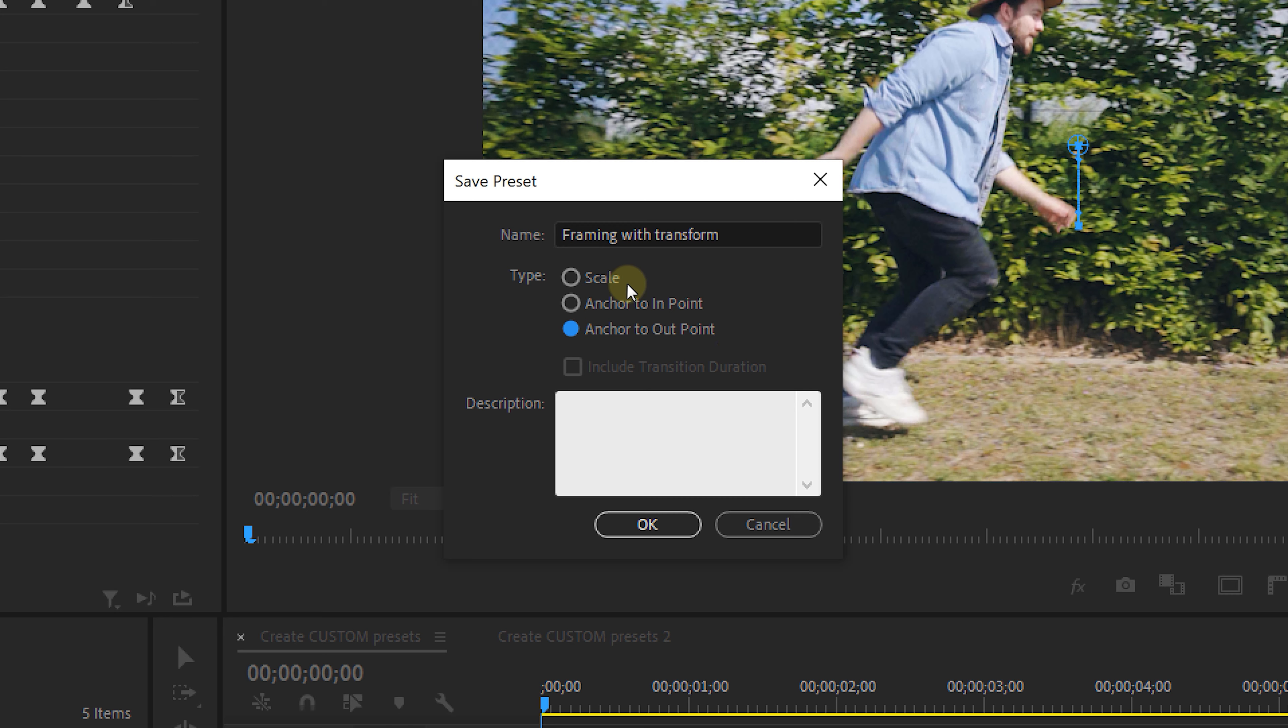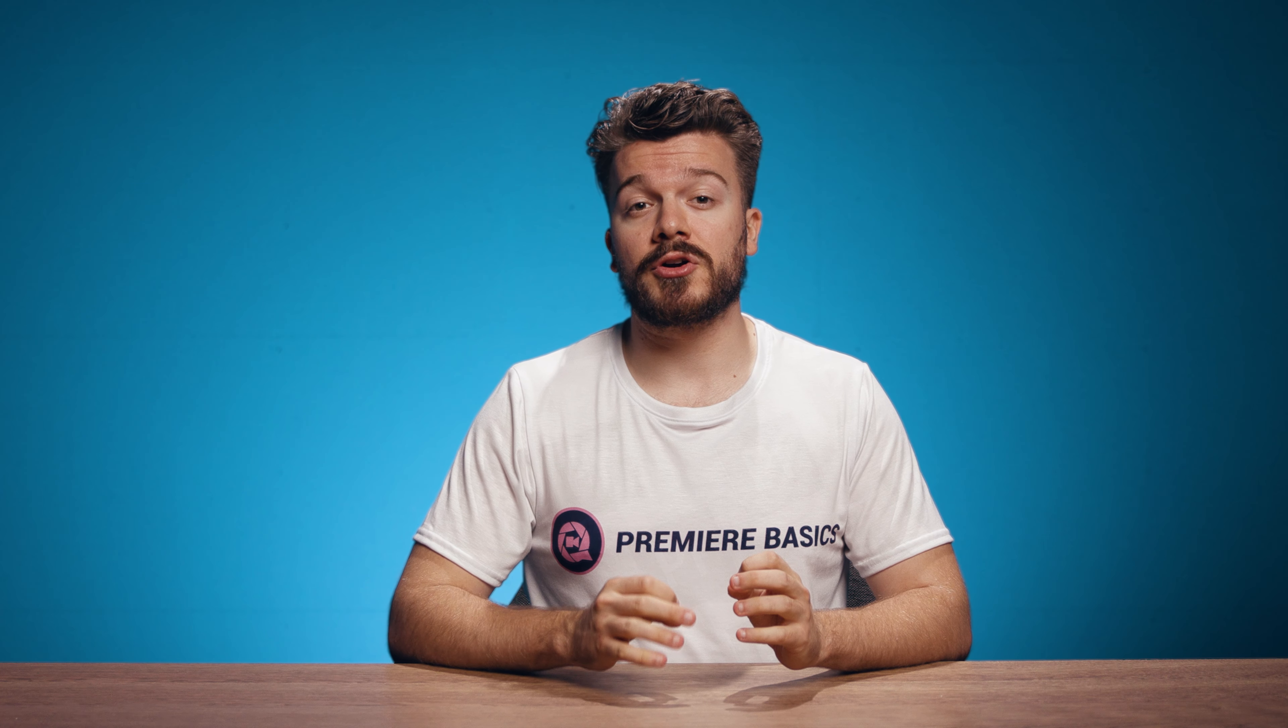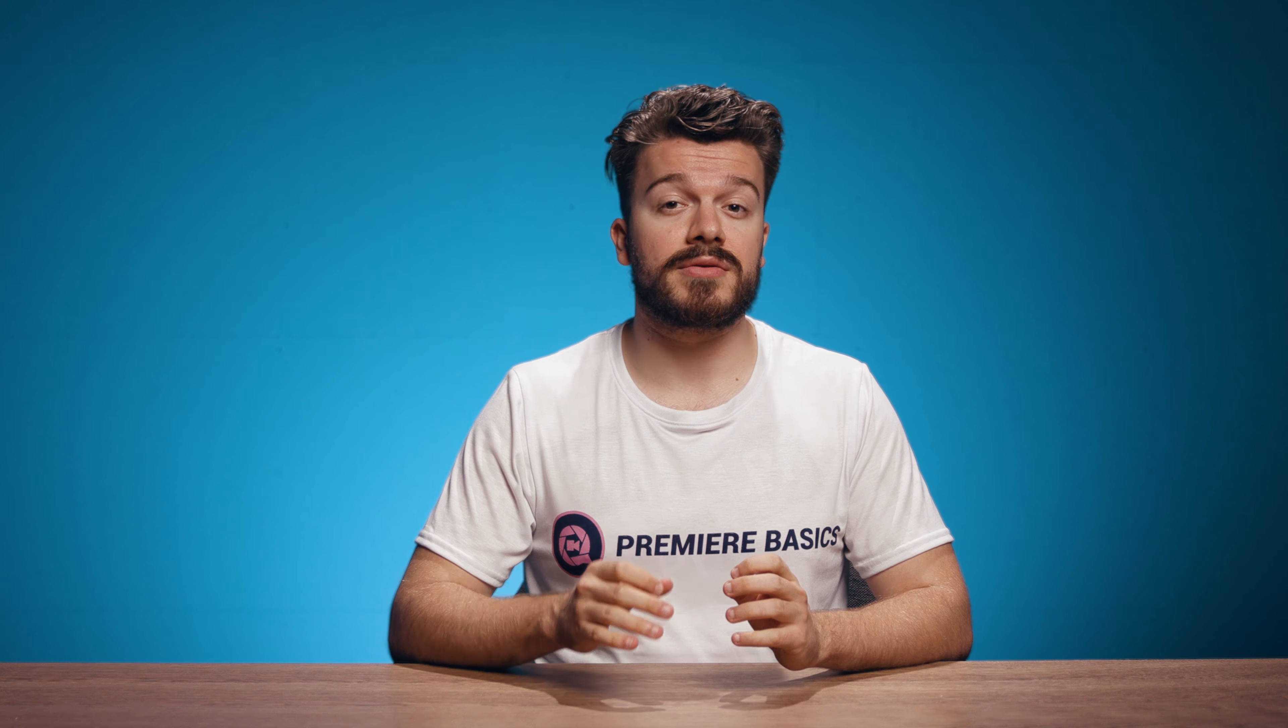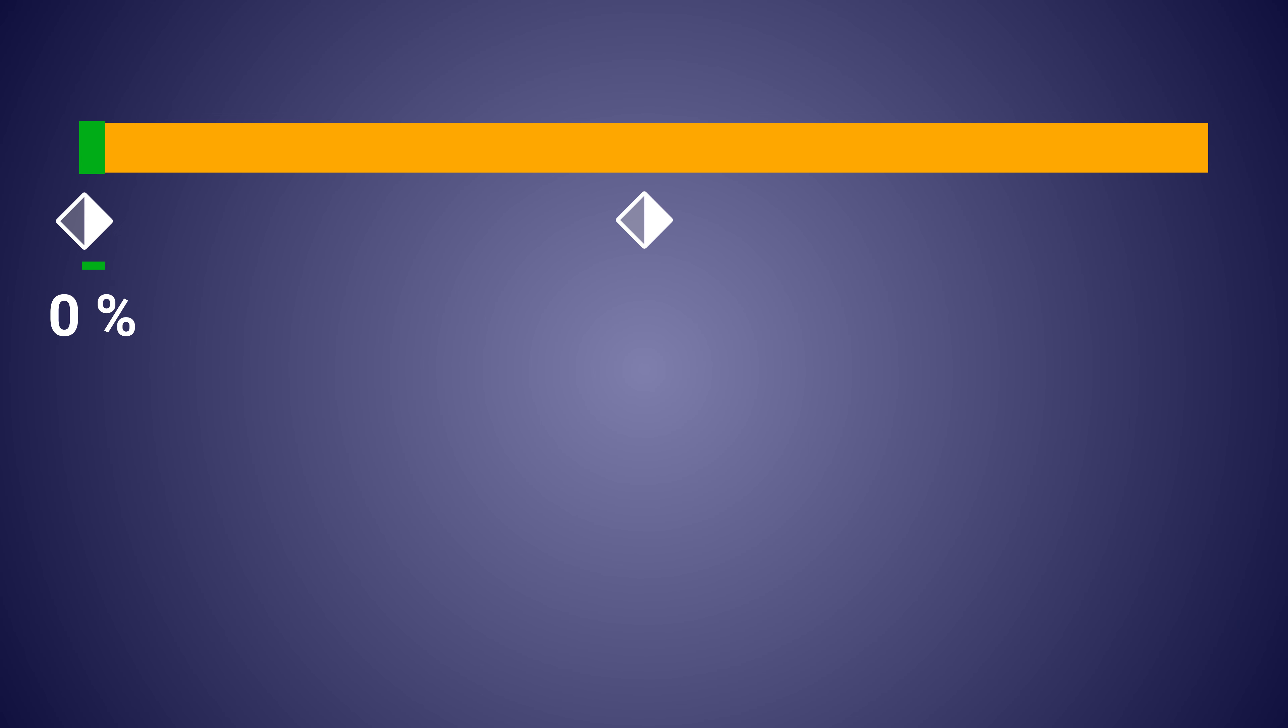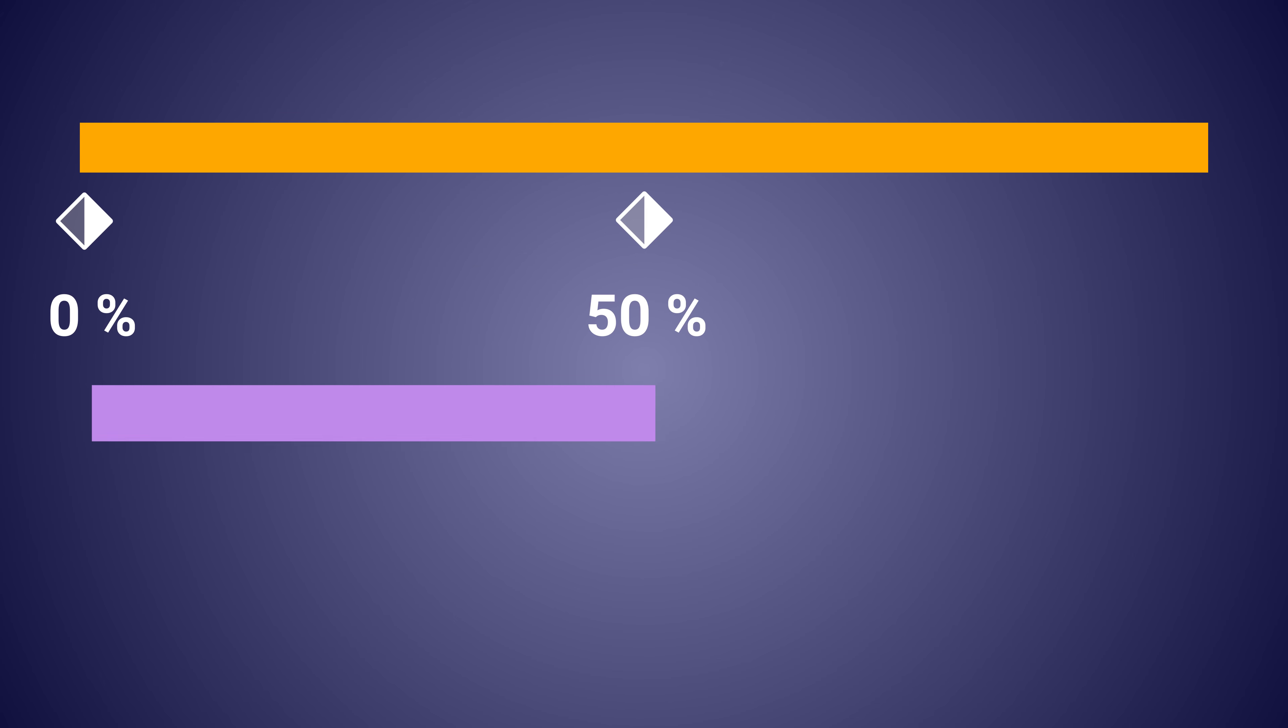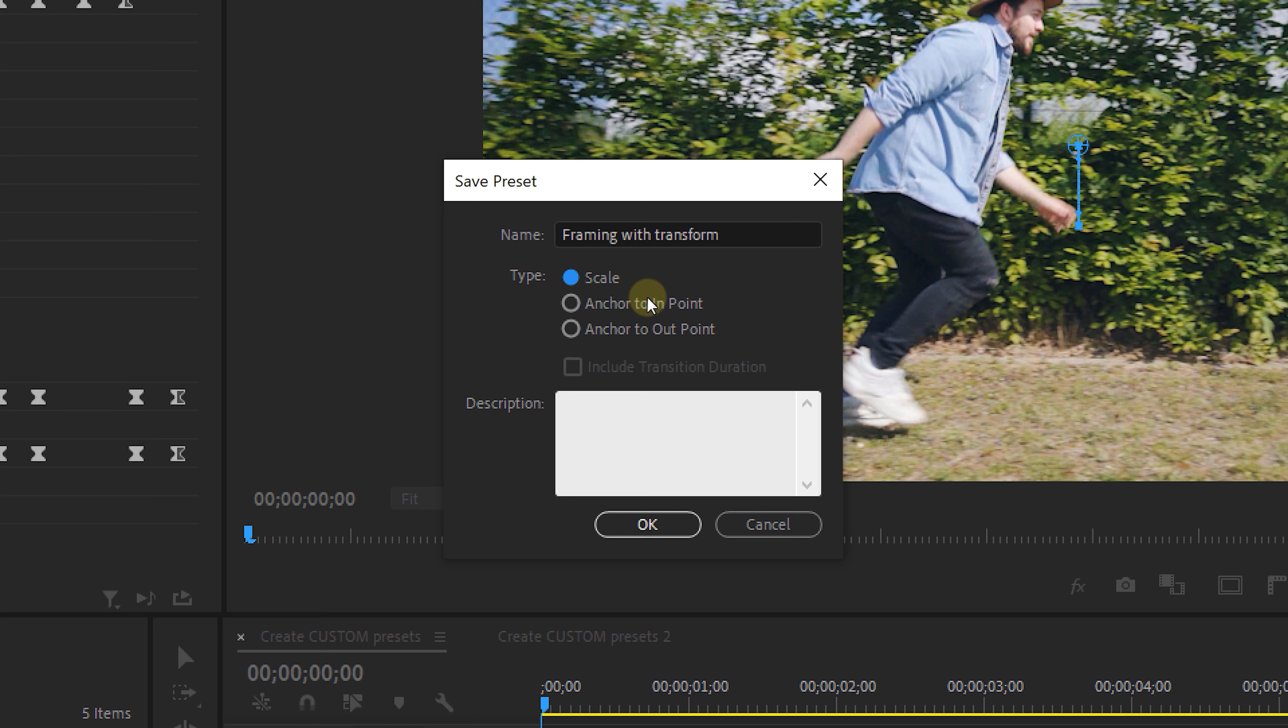If you select the scale type it will not remember the amount of keyframes but it will interpret the length of the effect and the entire clip. So the place where your keyframes are positioned relative to the length of your clip. Meaning it doesn't really matter whether another clip is longer or shorter. It will automatically rescale the length of your effect to the length of the clip.